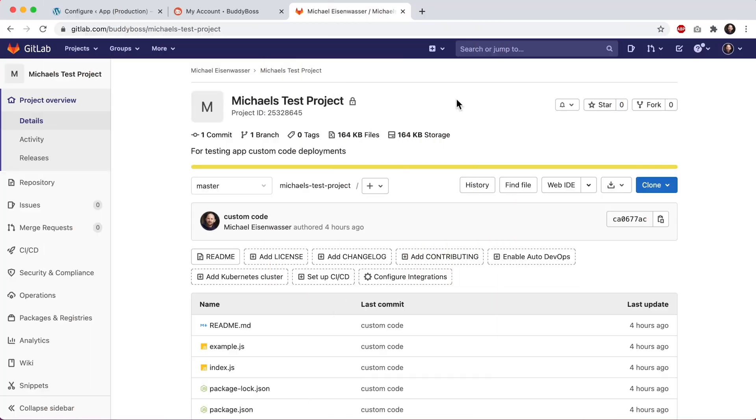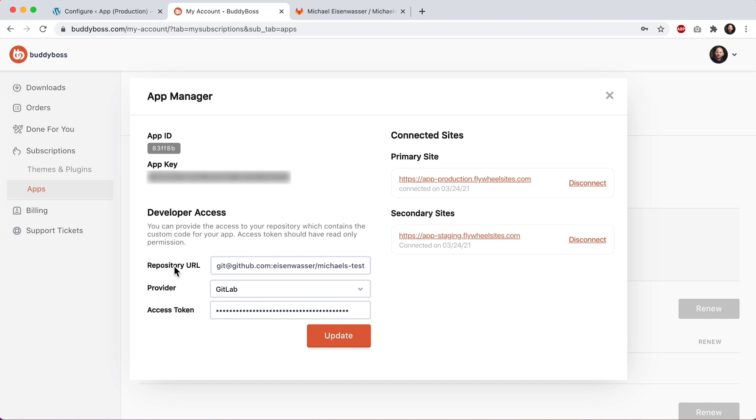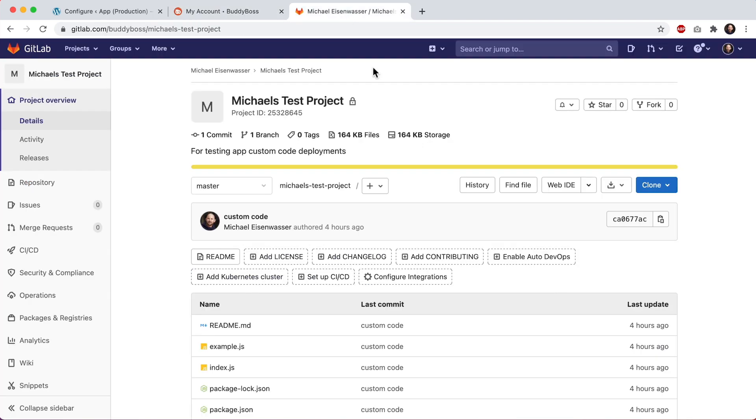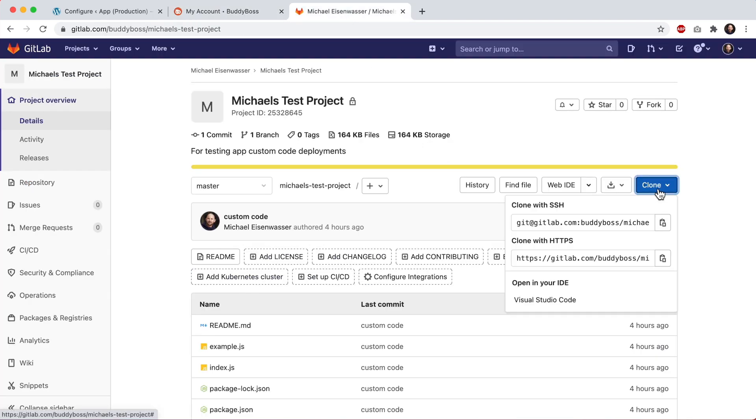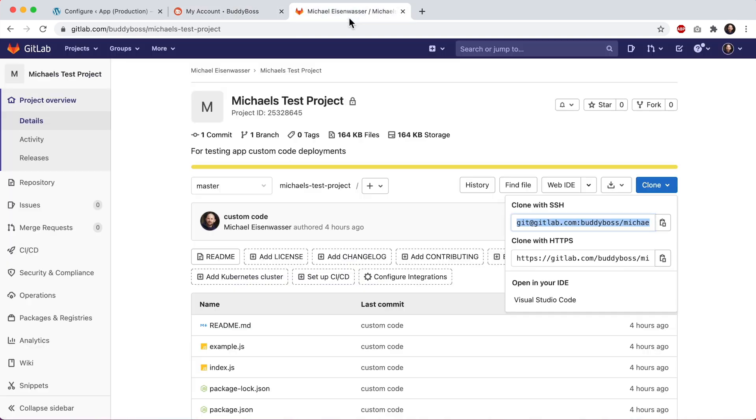Here we are in my GitLab account and we can see I've created a Git repo here. If I wanted to use this Git repo, I'd come here and switch this to GitLab. And then for the repository URL, I'd come here and click on clone. And this one clone with SSH, I would copy that and paste that in here.